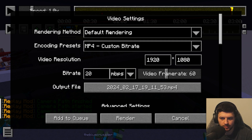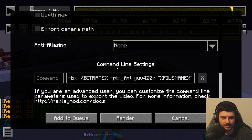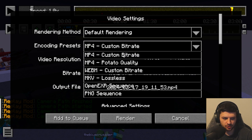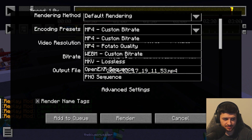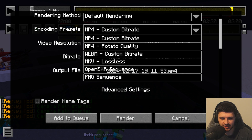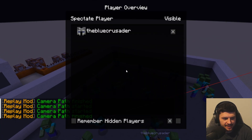After choosing the rendering mode, you can further customize: encoding presets include custom bitrate if you want to select things yourself, potato quality which is self-explanatory, lossless which is the best output, and PNG sequence which exports the sequence as a series of individual video frames as pictures.